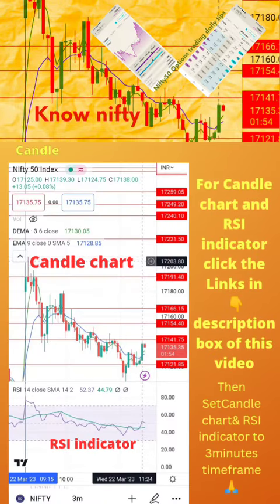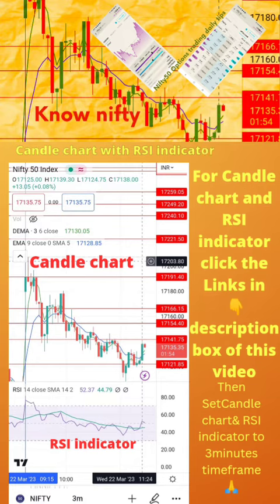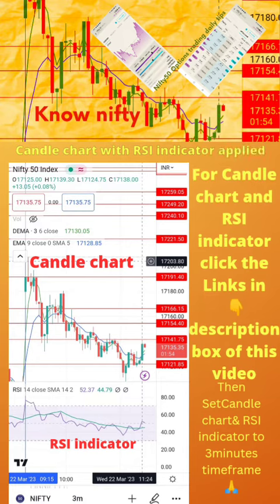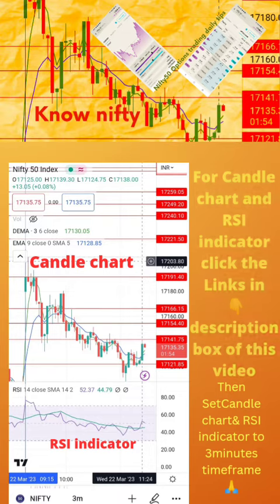To start with, apply the candle chart and RSI indicator on your mobile as shown in the image. For candle chart and RSI indicator setup, click the links in the description box of this video. Then set the candle chart and RSI indicator to a 3-minute time frame. Now start paper trading by following the tips in the next page.